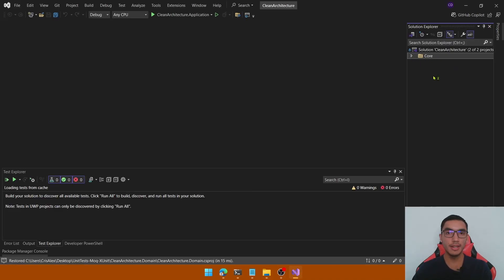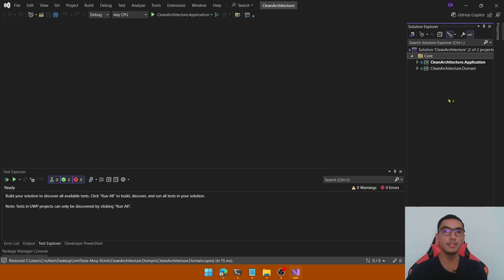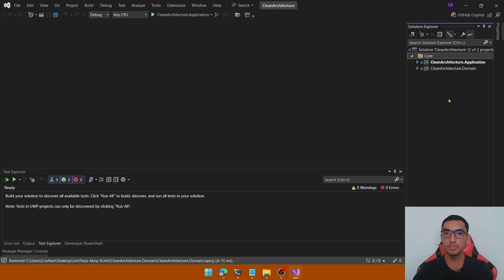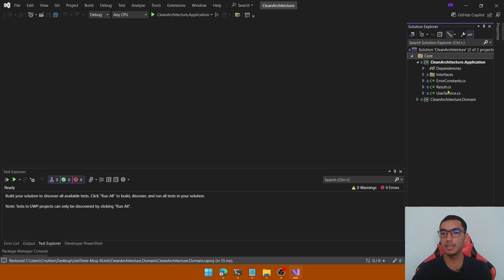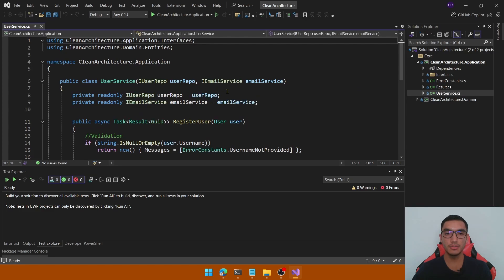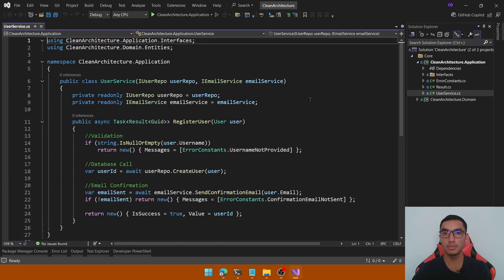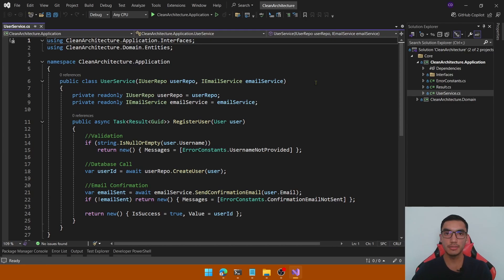This project is based on a clean architectural style. We have the core layer with the application and domain projects. I've removed the infrastructure and API layers to focus only on testing the core layer — the business logic. Open the application and you will see a single functionality: the UserService.